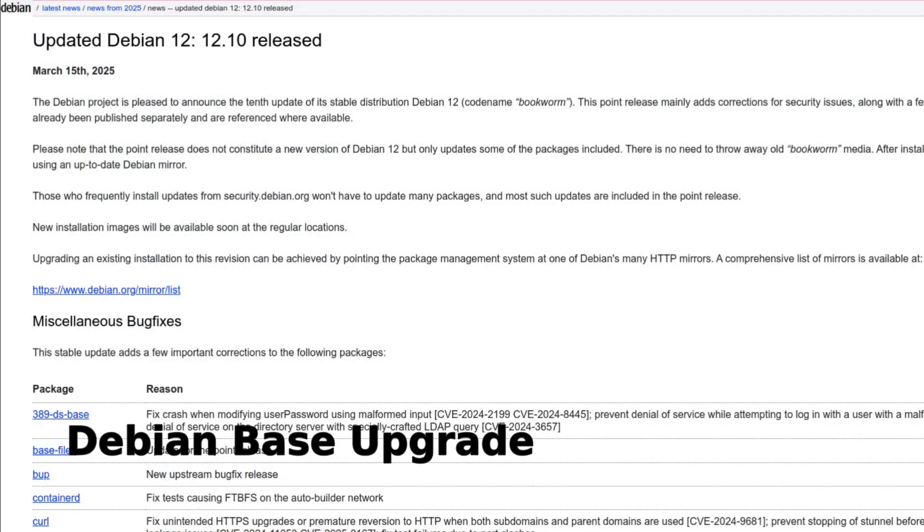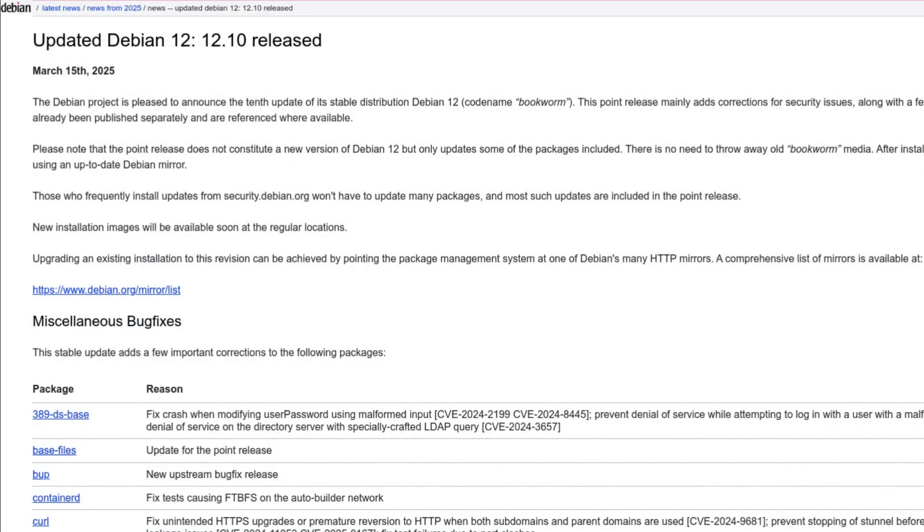Now let's get into what's actually new. MX Linux 23.6 is built on Debian 12.10, which is codenamed Bookworm. Think of Debian as the engine that powers MX Linux, and with this update you'll get all the latest stable features and fixes from Debian.